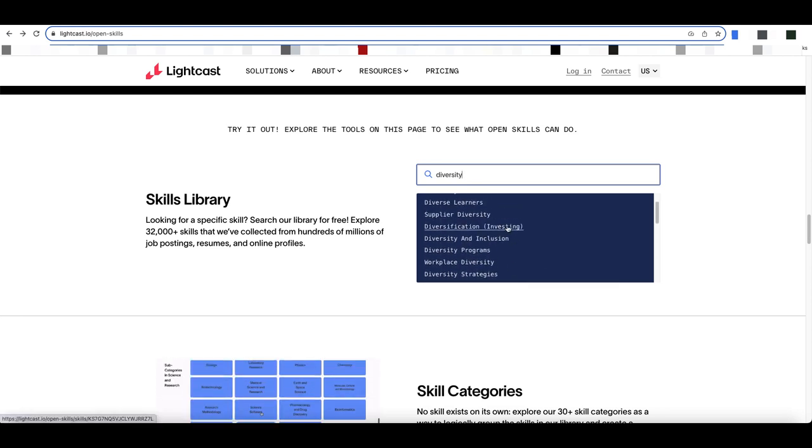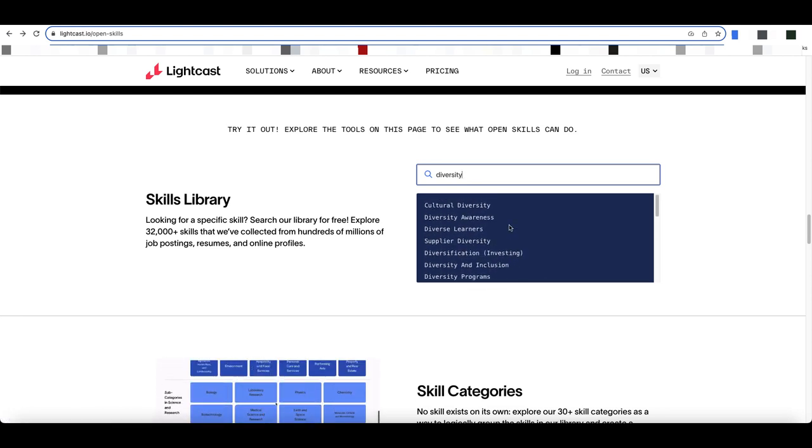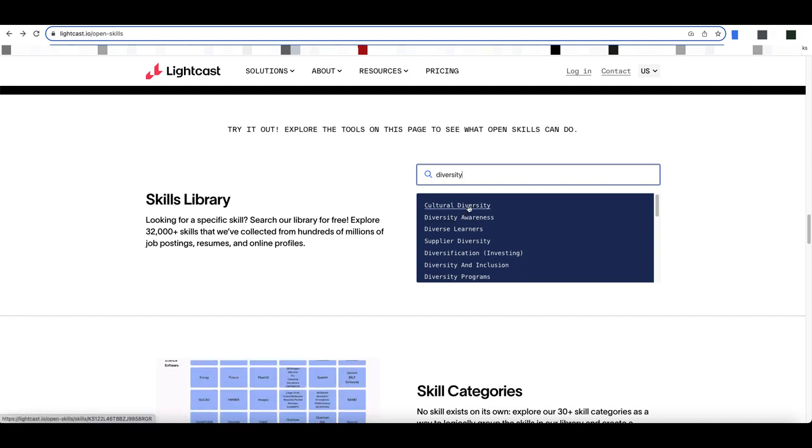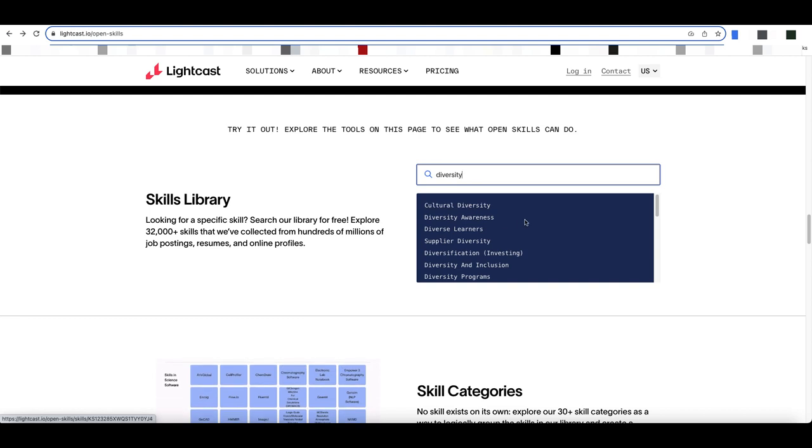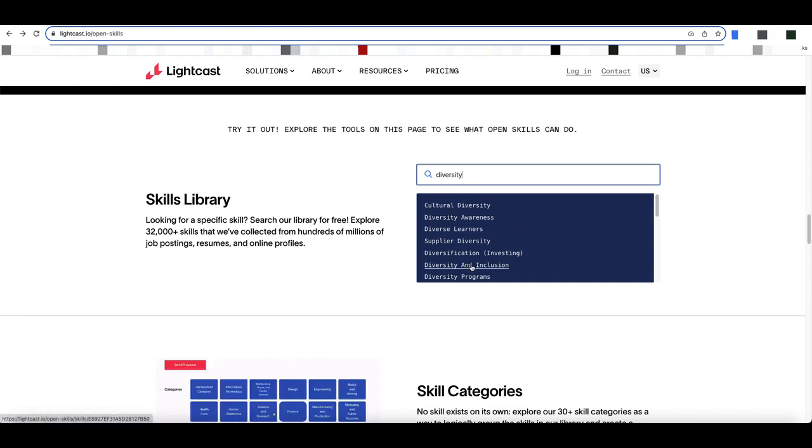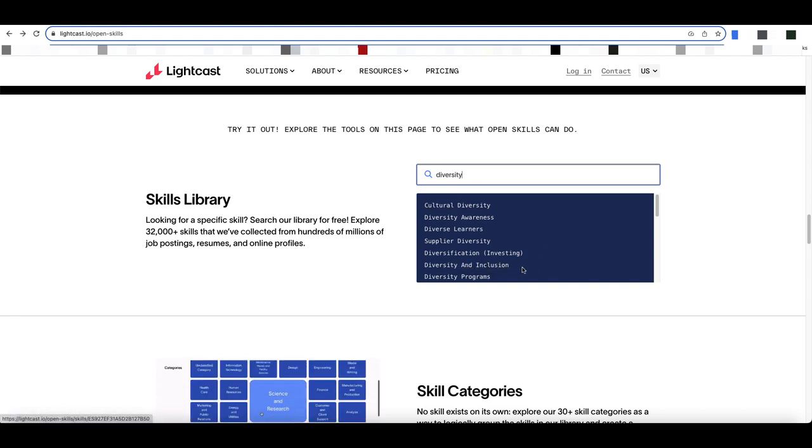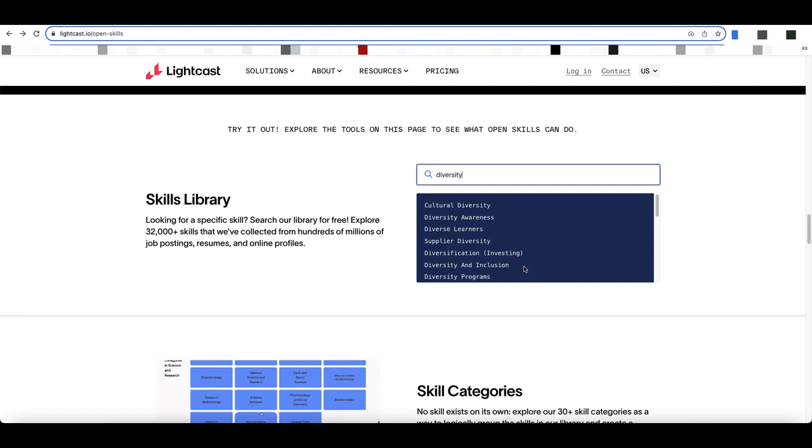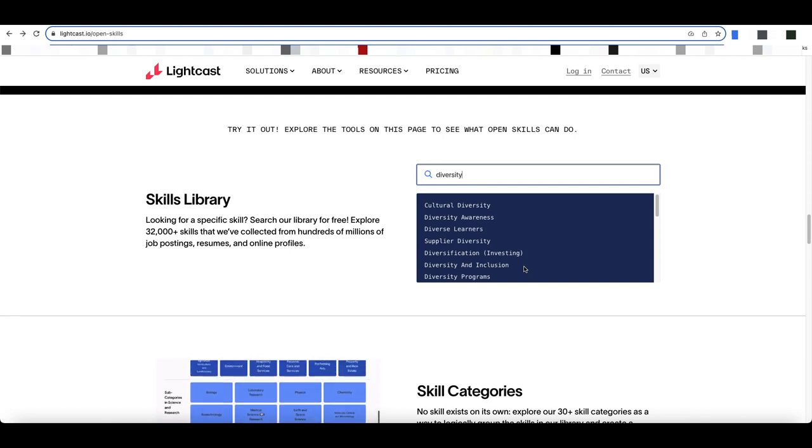So I can go through and look at these. Is my badge focused upon diversity awareness, or is it more focused upon cultural diversity, or is it focused upon diversity and inclusion? You can use more than one particular skill.